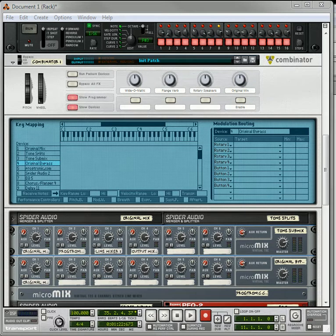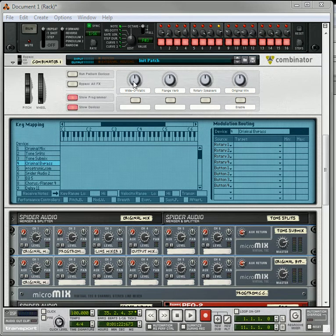So before what we did was we created three different effects units that are tied to these rotaries here and then you've got the original mix on the fourth rotary.